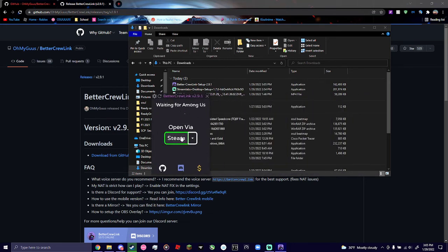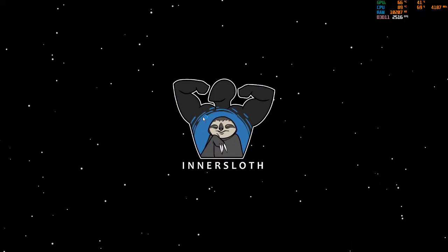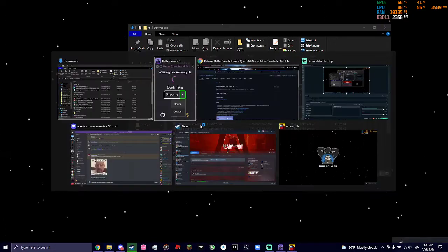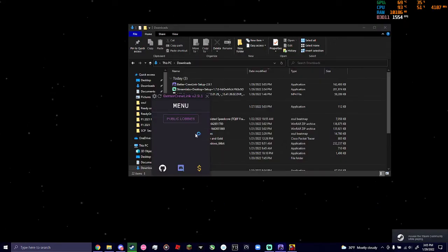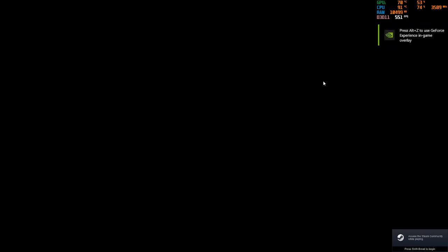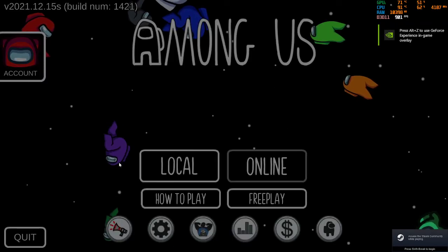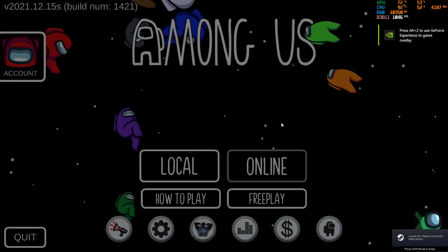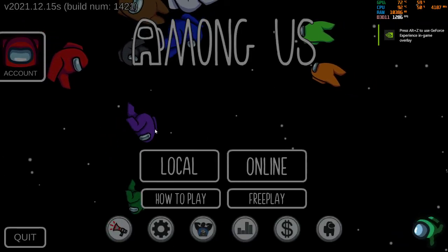You literally just launch Among Us through whatever platform you use, whether it's Steam, Mod Client, or Epic Games. And then, there you go. You're in.